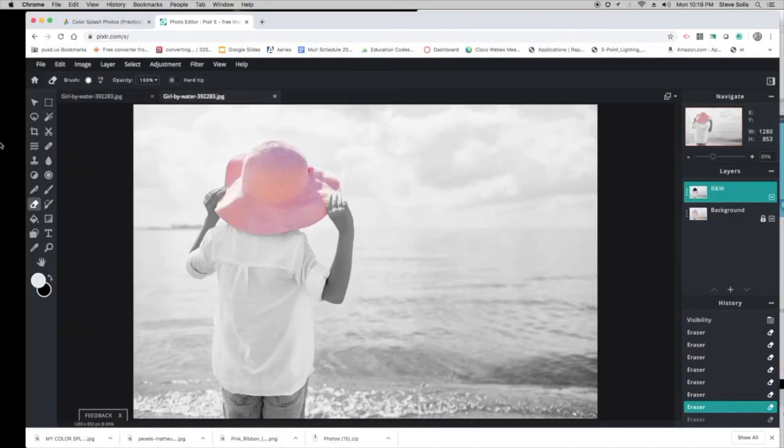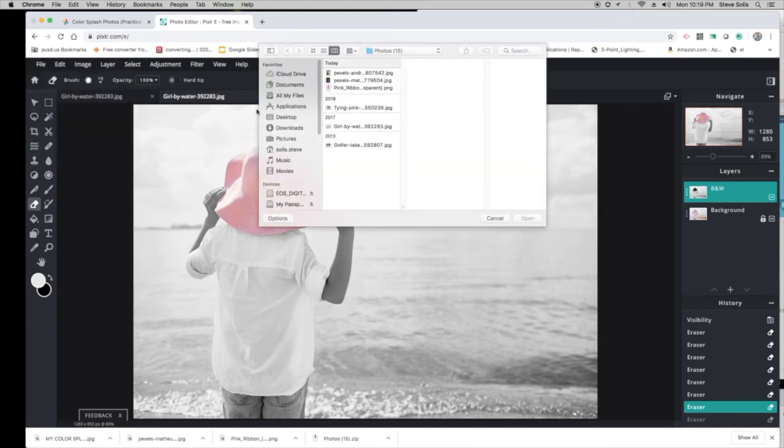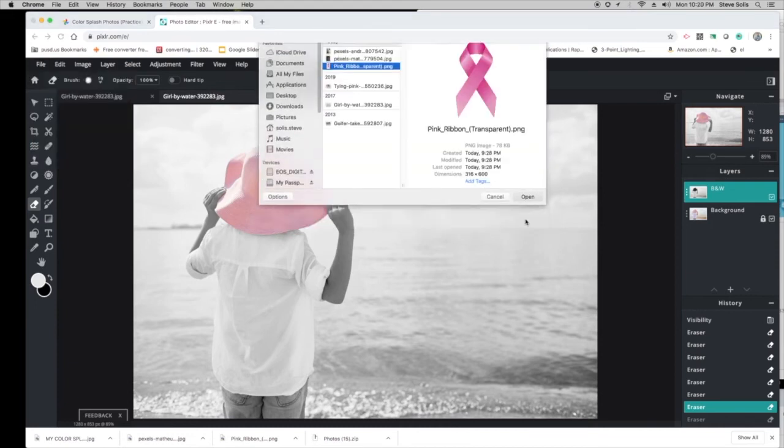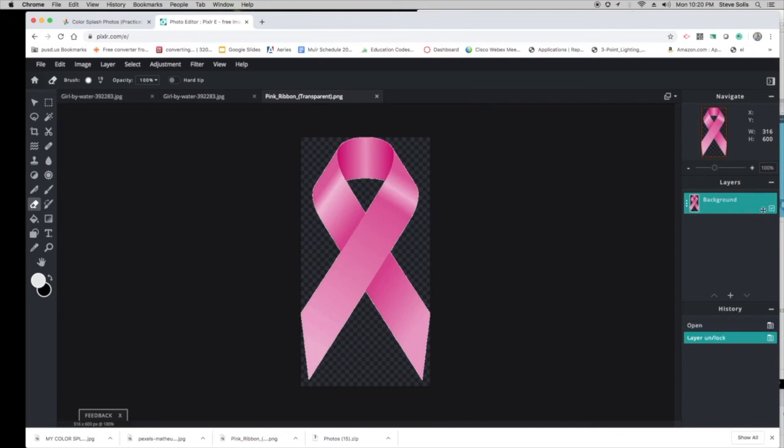Now the second part: you want to add the ribbon to it, the breast cancer ribbon. You're going to go to File > Open Image, and there's the ribbon right there. I'm going to open it. Now it's going to open in a separate window, so I'm going to unlock it.